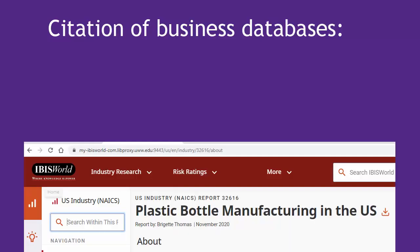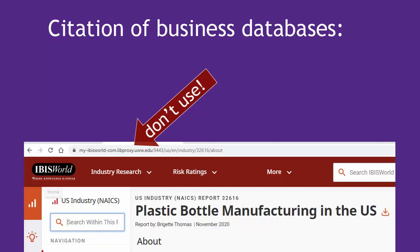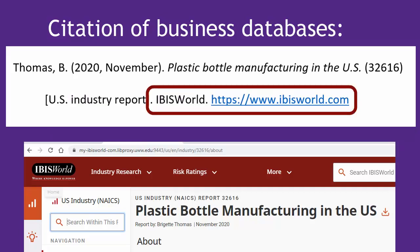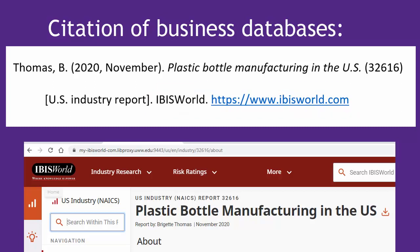Need help citing these unusual business resources? All the citation information needed is contained at the top of the report page, with the exception of the URL. You don't want to use any of these long URLs if you can see libproxy in it — that means you logged in to our off-campus proxy server, and the URL is not going to work for anyone not at UWW, and it might break even for those who are at UWW. So instead, see this example: you just use the database name and then the homepage URL for the entire database itself. Pause the video here and follow this correct citation example for yours.